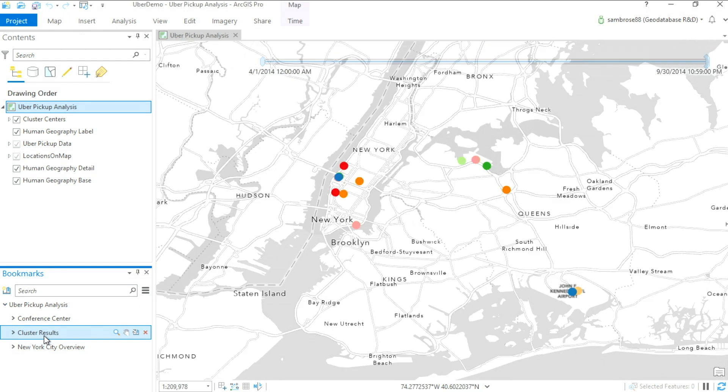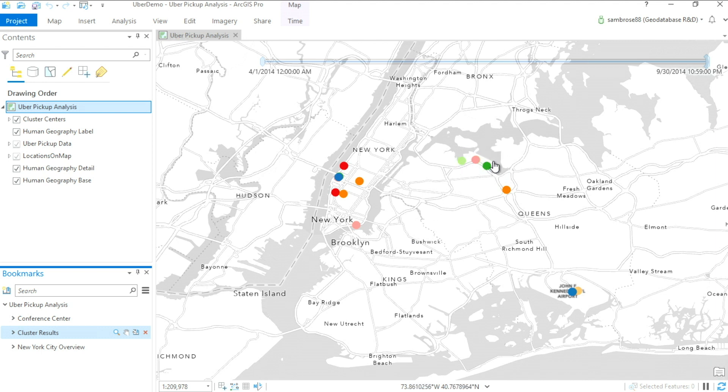The results show distinct clusters of uber pickup locations. For example, you can see many are located at the airports, which we expect. Unexpected clusters are the ones that are the most interesting.